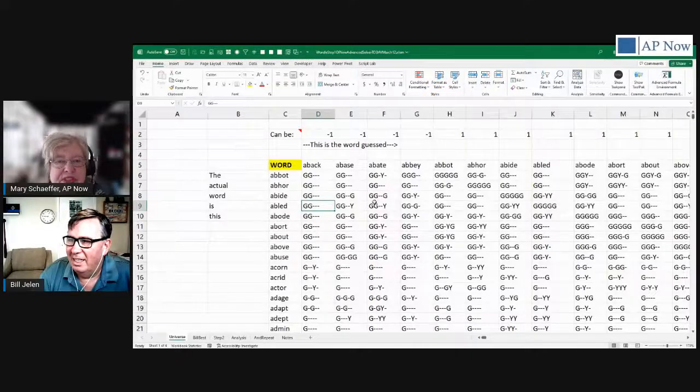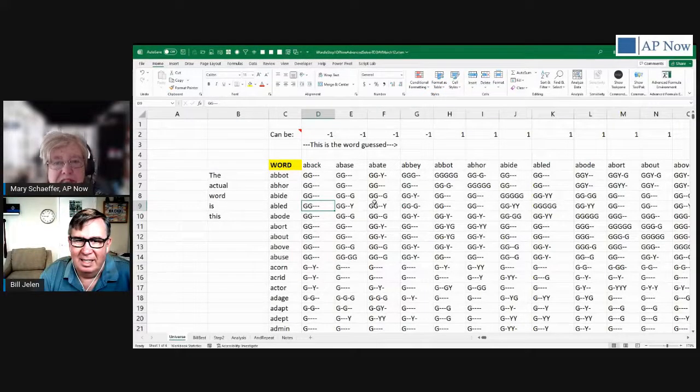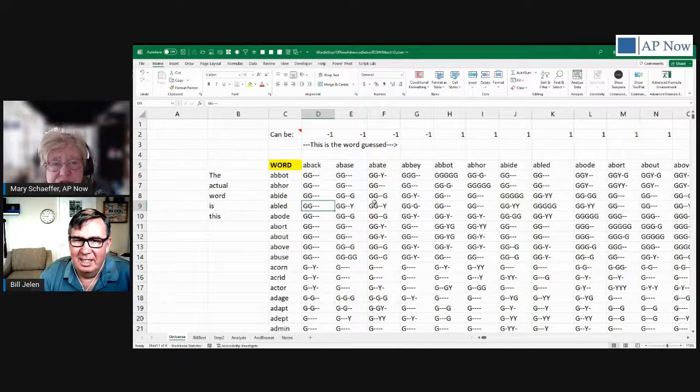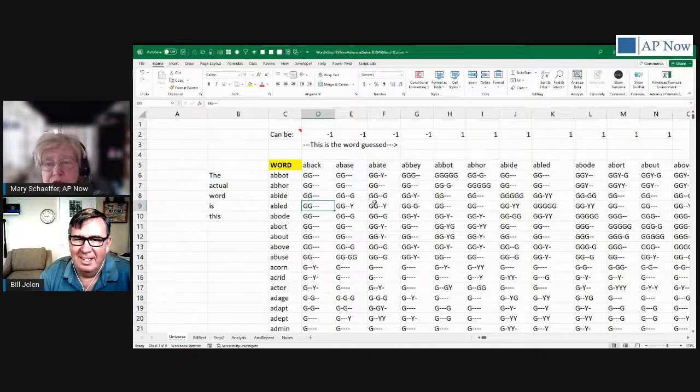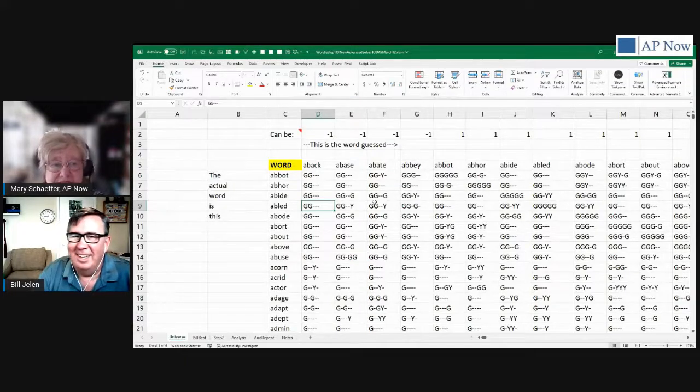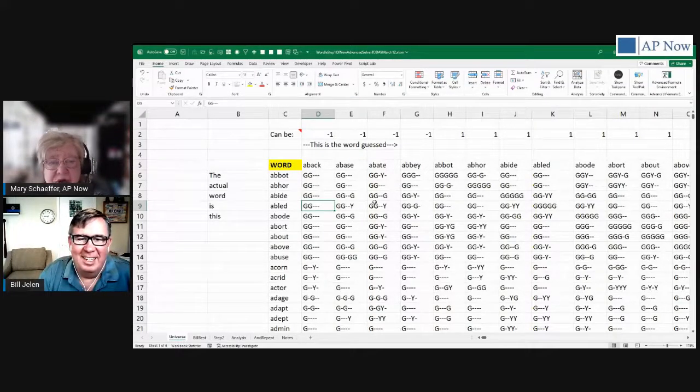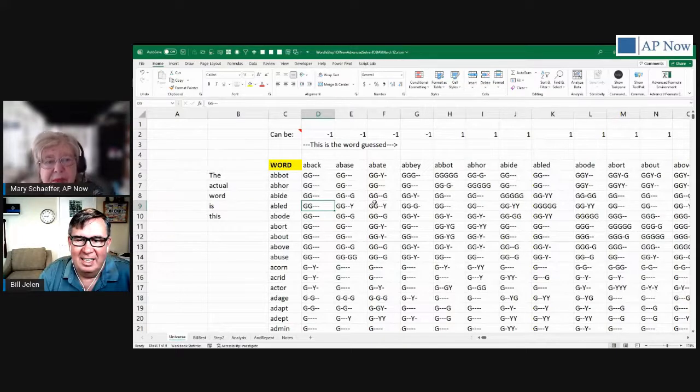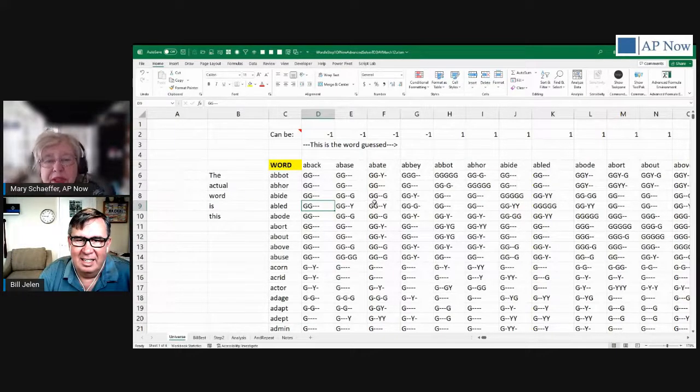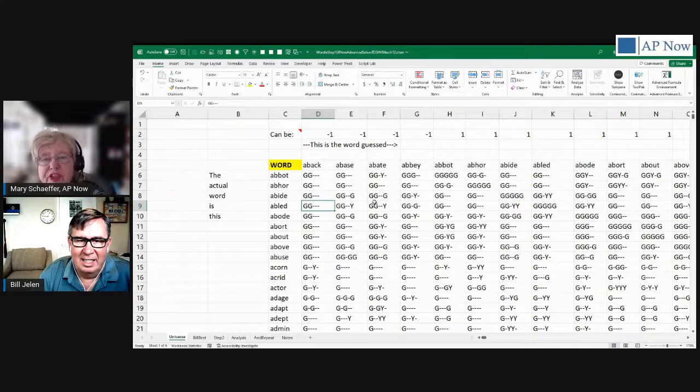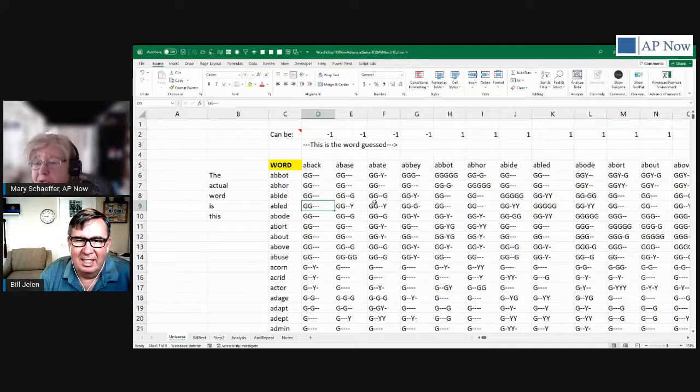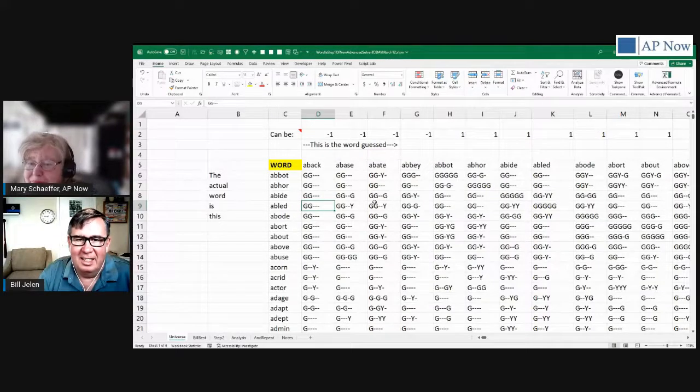Have you ever thought of using Excel to solve a Wordle puzzle? I hadn't, until I saw that my colleague Bill Jelen, also known as Mr. Excel, has a video on it. So when he was doing a webinar for our AP Now members, I asked him if he'd be willing to come over and share his secrets. So welcome Bill, I'm going to turn the floor over to you.